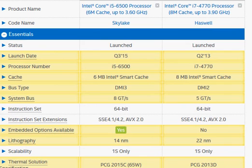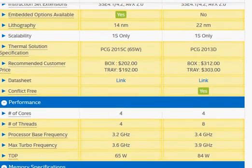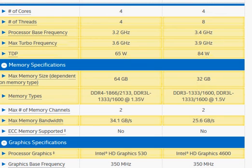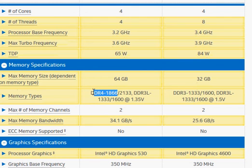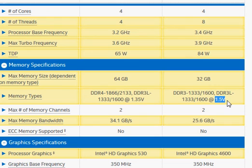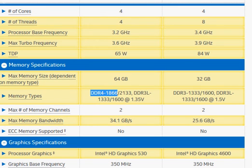There are a couple more differences to point out between these two. Skylake now supports DDR4, but you don't get more performance out of it. It mainly works at 1.2 volt versus 1.5 volt for DDR3, and that saves more power. As of now there is no performance advantage of DDR4, but in the future we expect that it's going to be slightly better.